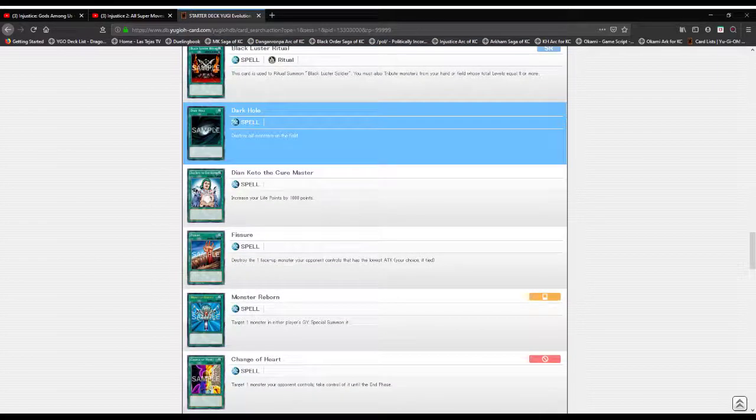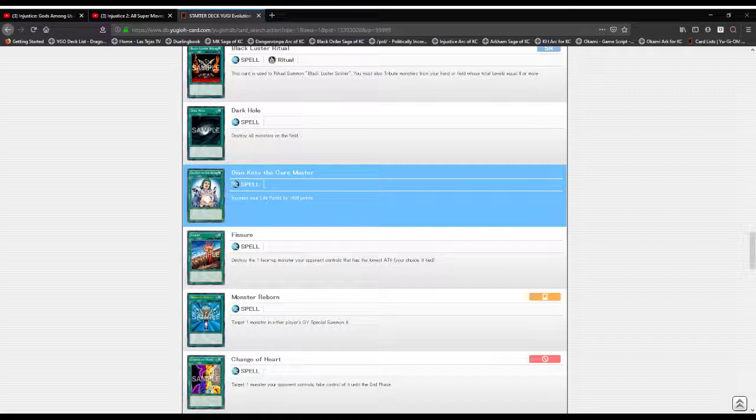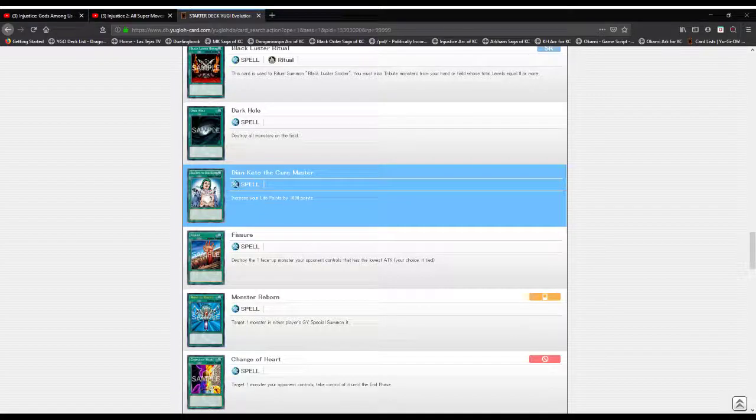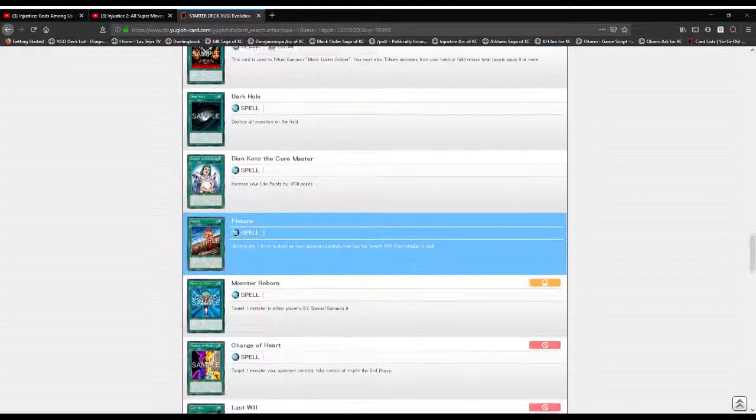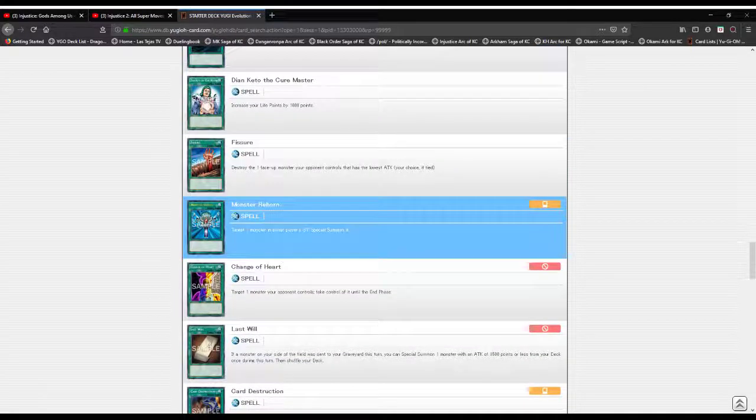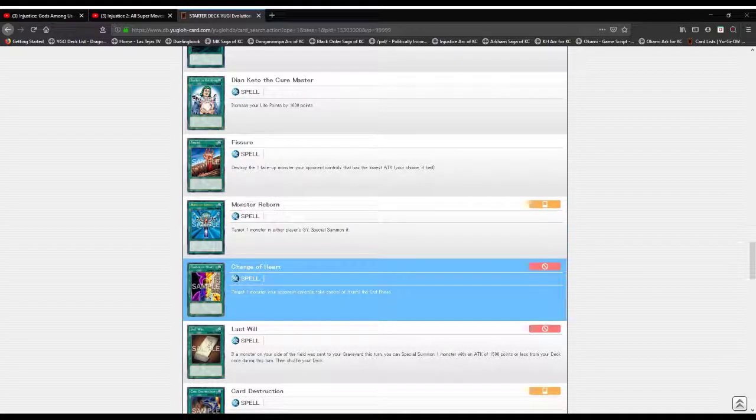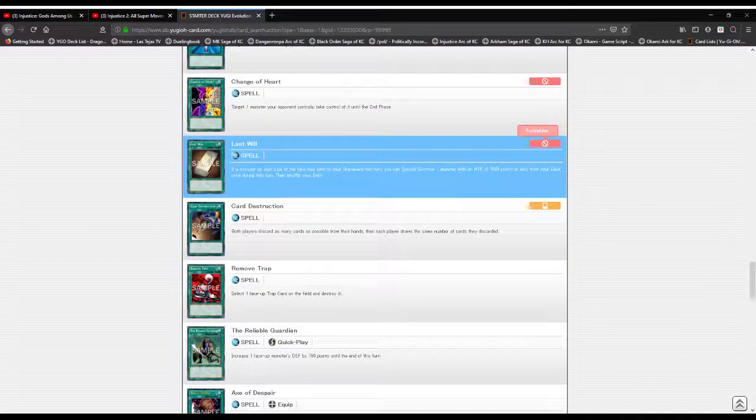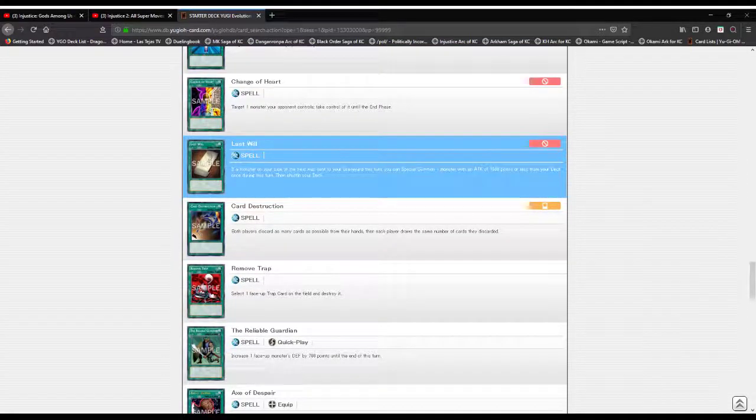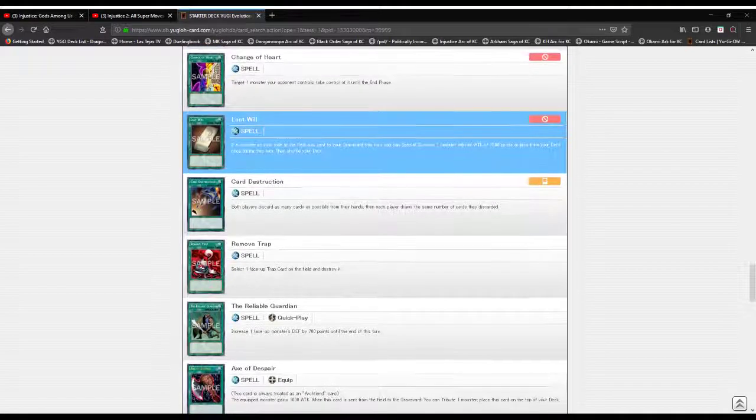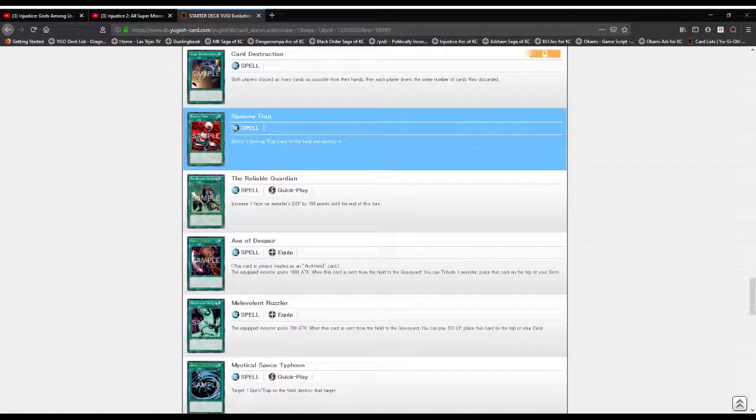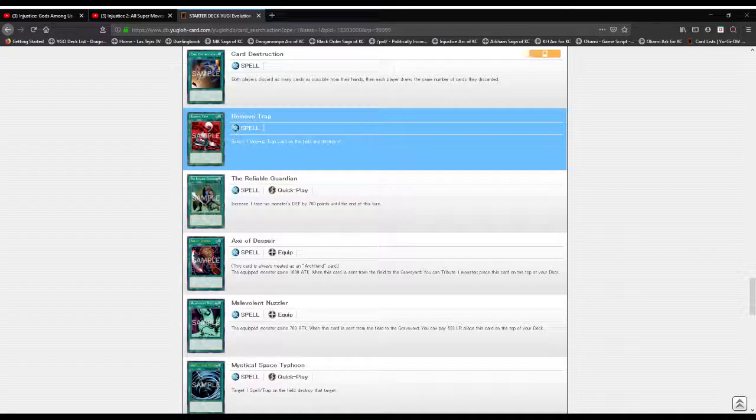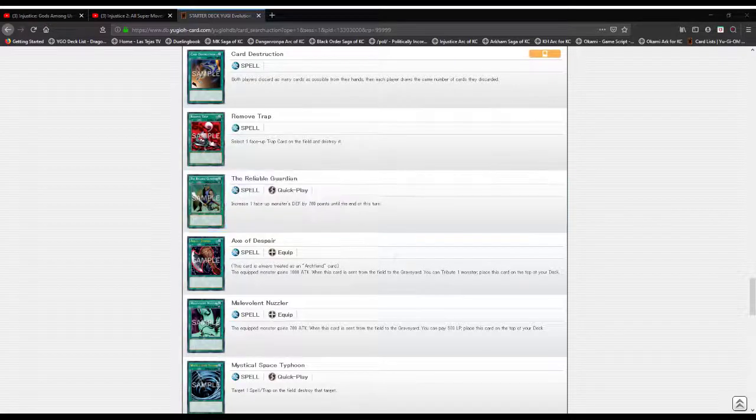Now we got Dark Hole: destroy all monsters on the field. Dian Keto the Cure Master: increase life points by a thousand. Fissure: destroy one monster with the lowest attack. Monster Reborn: target one monster in either player's grave and summon it. Change of Heart: target one monster your opponent controls and take control of it. Still banned. Soul of the Silver Mountain: if your monster is destroyed, you can Special Summon a monster with 1500 or less attack, then shuffle. Card Destruction: discard then draw same number. Remove Trap: select one face-up Spell or Trap and destroy it. The Reliable Guardian: raise monster's defense by 700.